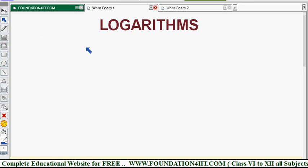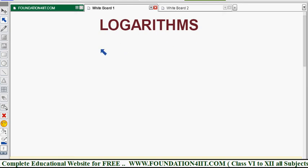Welcome to the educational channel. In this video I will explain the topic of logarithms, specially for class 9th ICC mathematics, covering each and every topic in logarithms including problems. I will show you topic by topic, one by one.